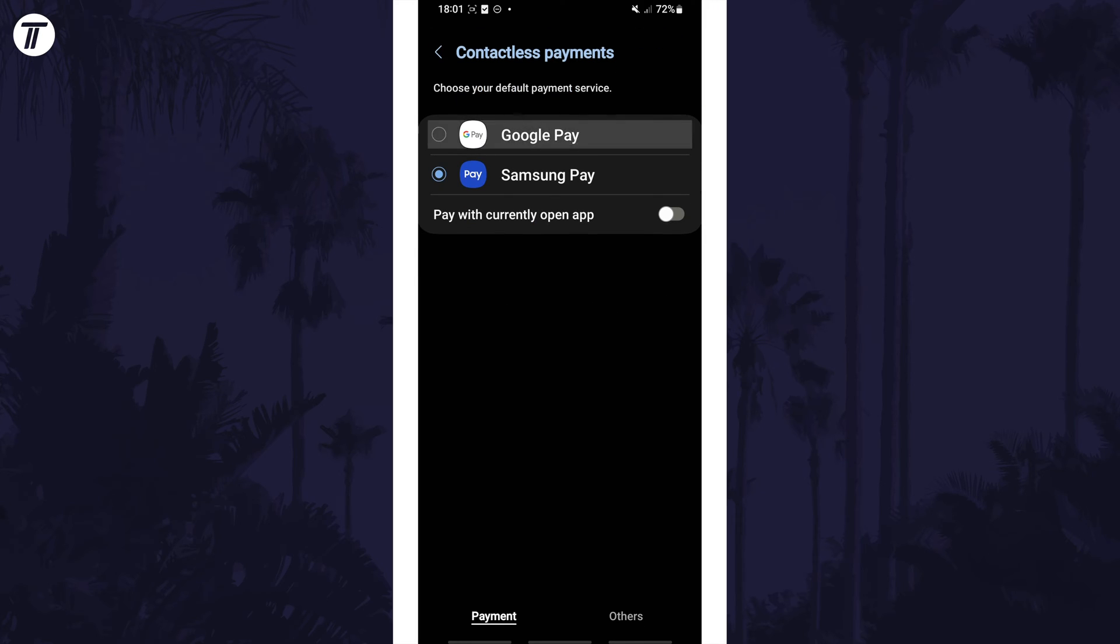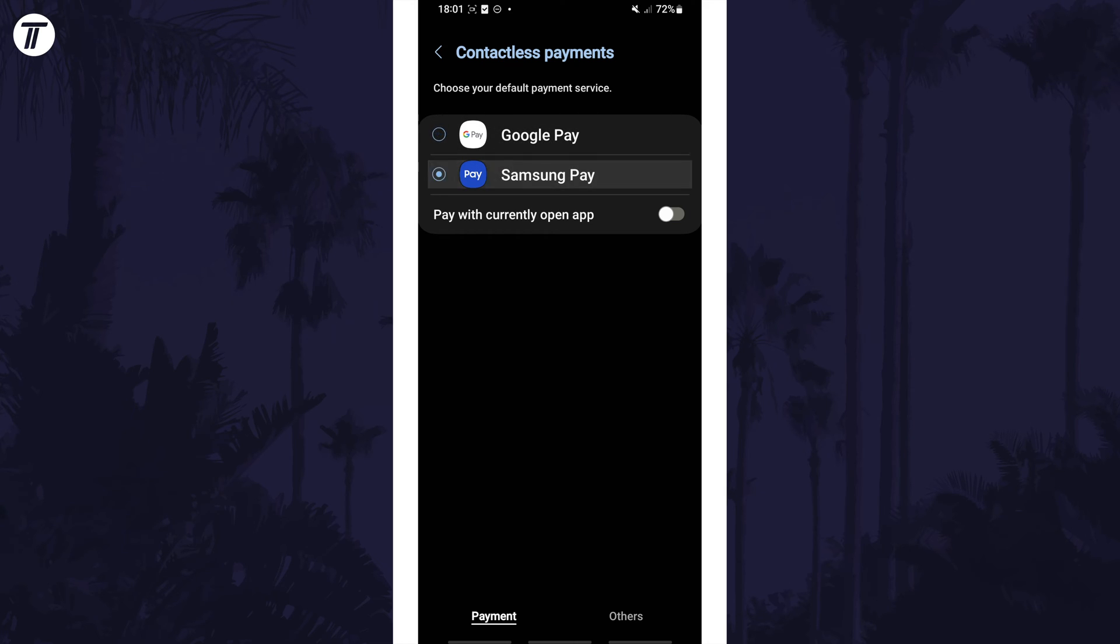You should now be able to tap on the app you want to be set as default and you may want to customize any other settings on this page. That's how to change the default contactless payments app on a Samsung phone.